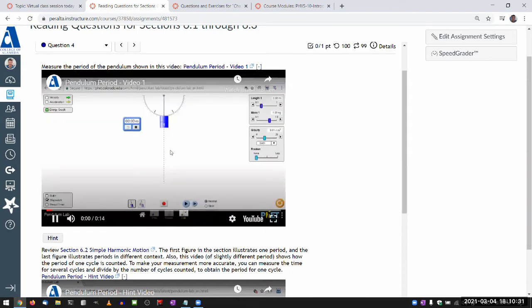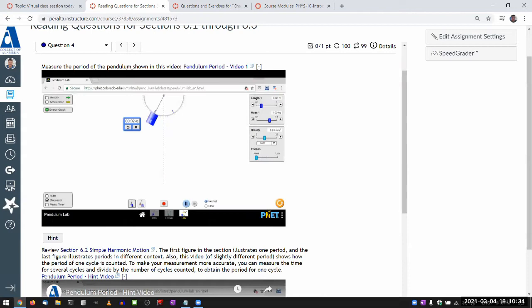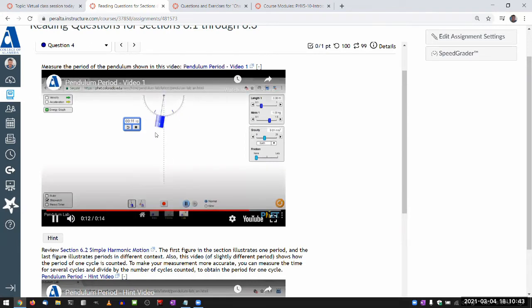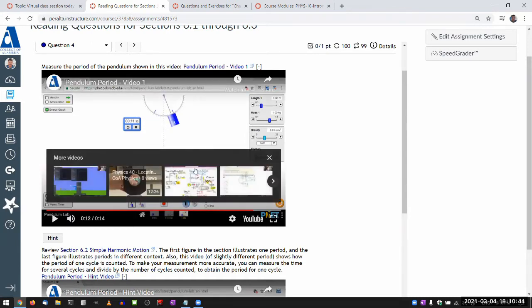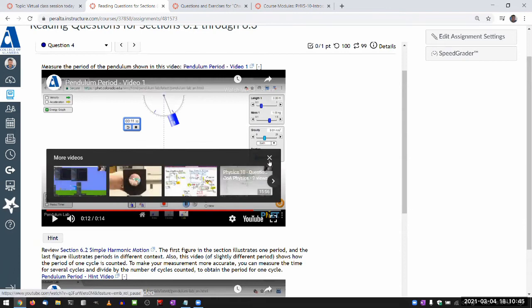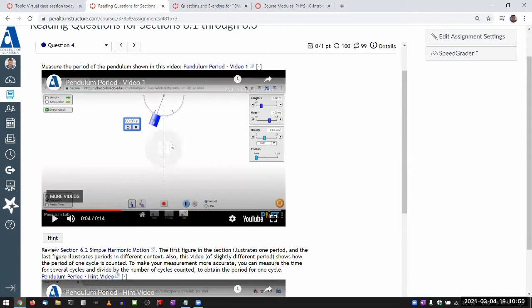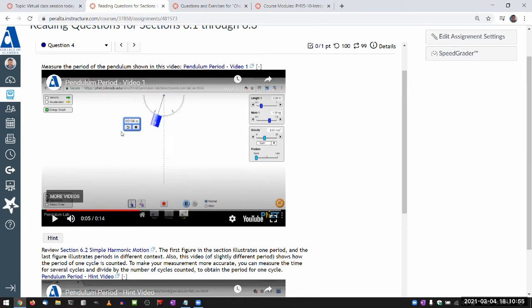So this is what it looks like. And I think the challenge is a lot of people try to measure the period of one cycle, and it's quite difficult because when you try to measure the period here, it's pretty close to about a second or so.